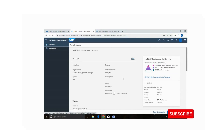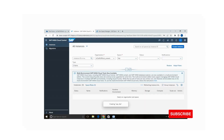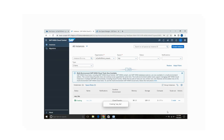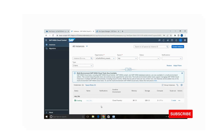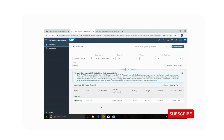The instance is now being created — it will take just a few minutes.